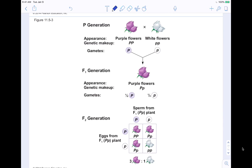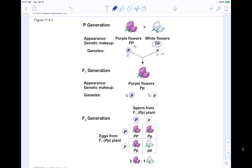Looking at this diagram: the P generation consists of true-breeding plants — homozygous dominant (big P, big P) for purple and homozygous recessive (little p, little p) for white. Each flower can only donate its one type: the purple plant can only donate a big P and the white plant can only donate a little p. So crossing big P, big P with little p, little p gives you all hybrids. All of them have the hybrid genotype, also called heterozygous.